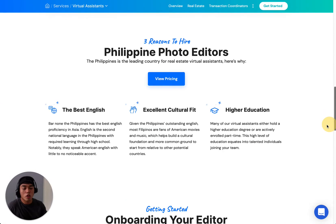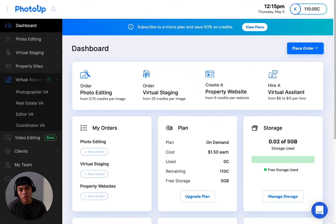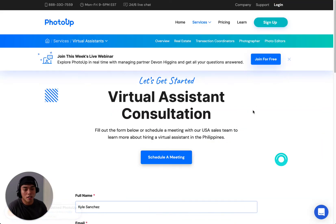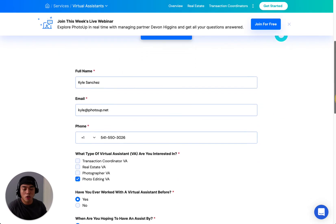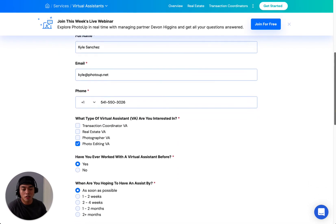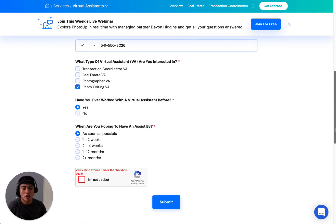And then when you have decided that you're going to move forward with a VA, just go ahead and click on this plus icon here and then it will take you to this page. On this page, you can fill out the information below — your name, your email, your phone, and all of that information.